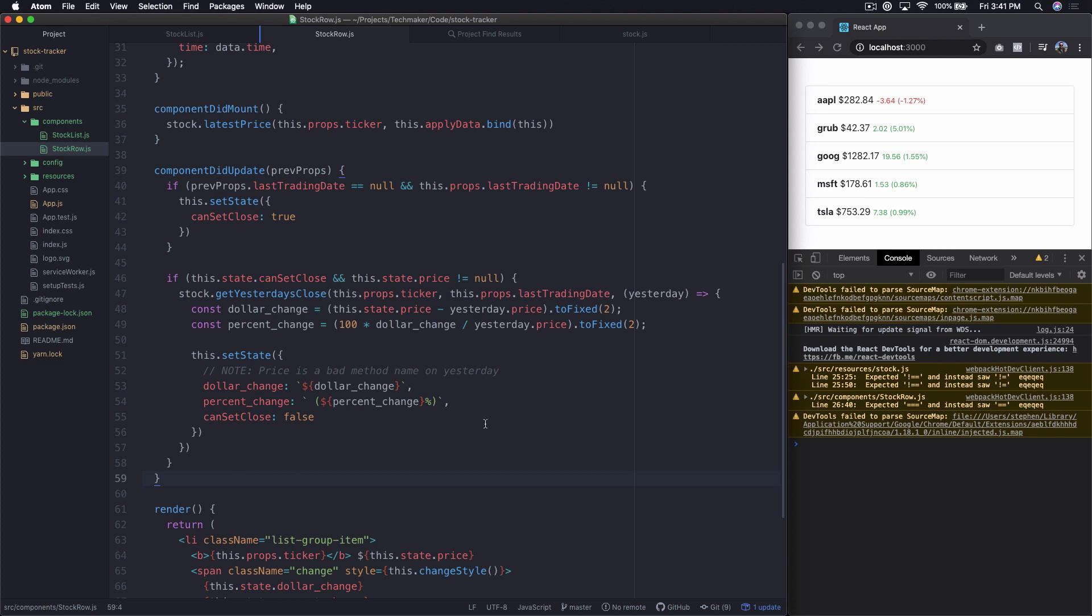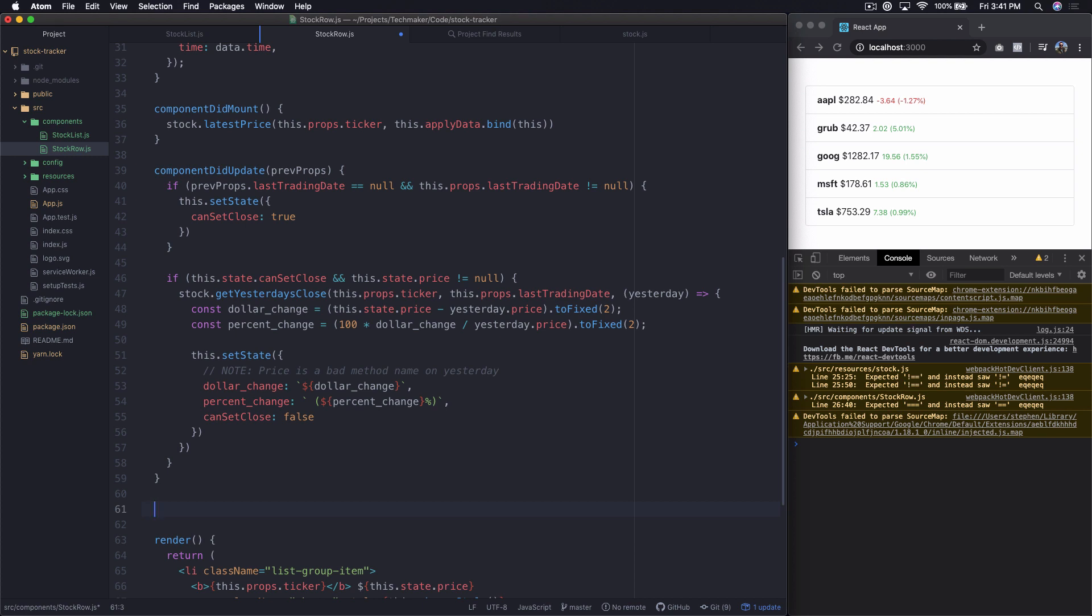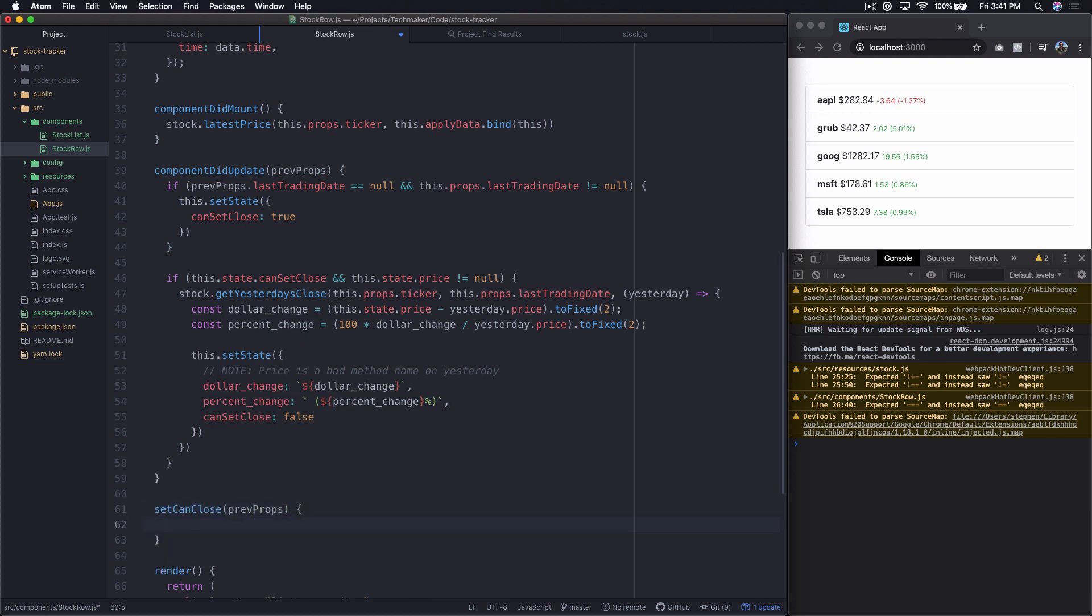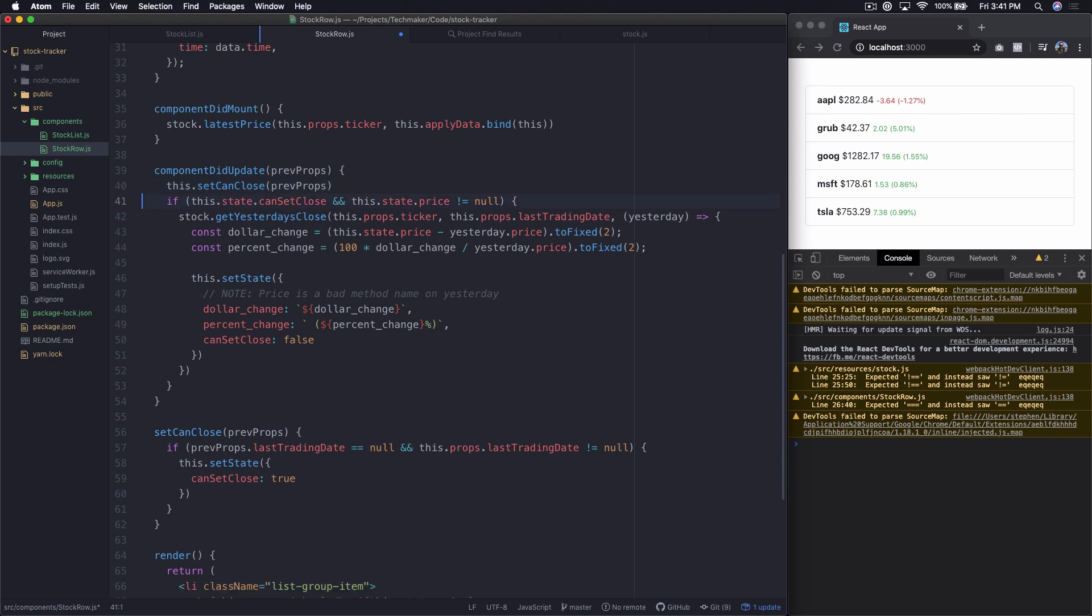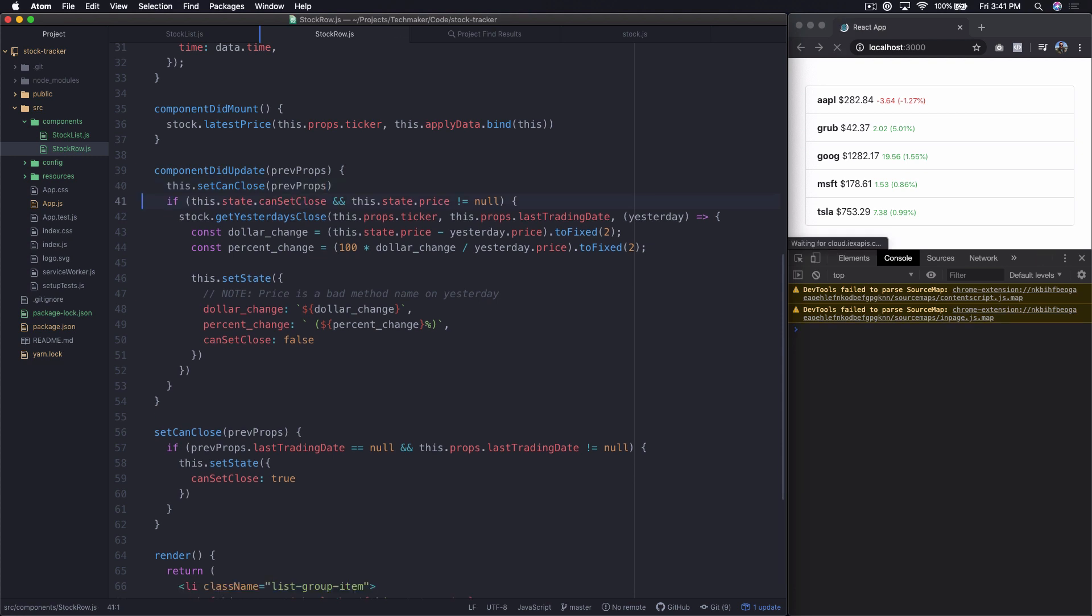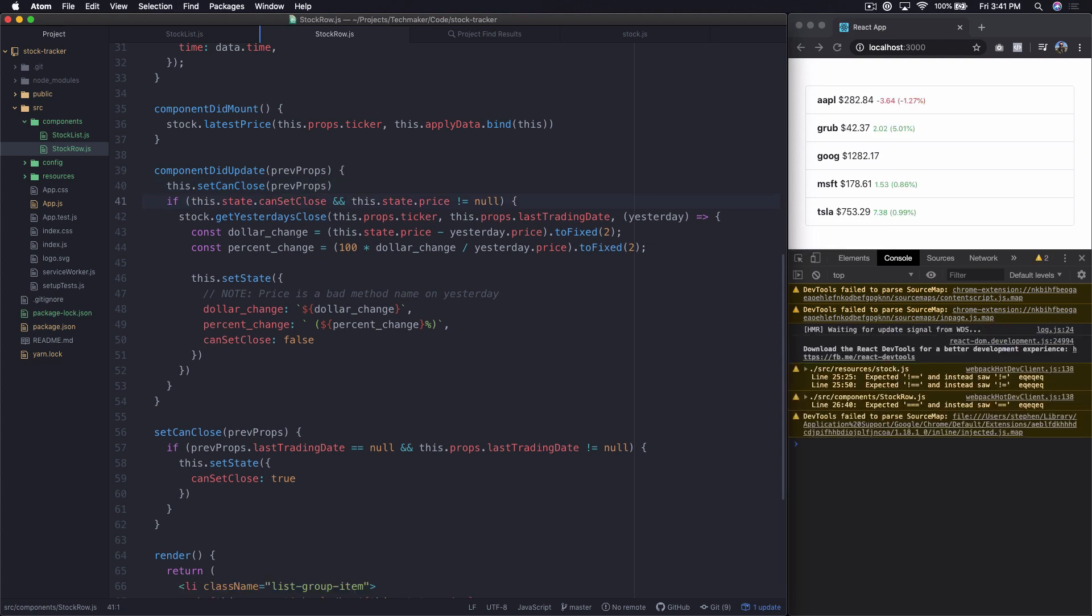So I want to do a tiny bit of refactoring here. This isn't strictly necessary, but I tend to like to do this. So what I want to do is write a method called set can close. And this thing is going to take prevProps. And then what I'm going to do here is just cut this paste it right here. We don't need to return anything because we're actually just operating on the state. But what we can do is first before we do anything else, we can say this.setCanClose prevProps. And that kind of straightens out our methods just a little bit because I don't like to see super long methods in actual fact.